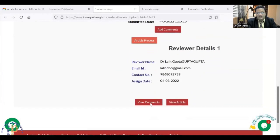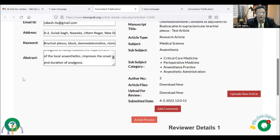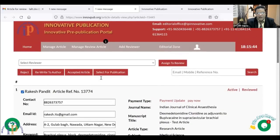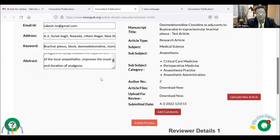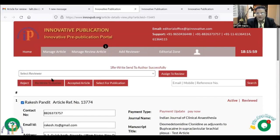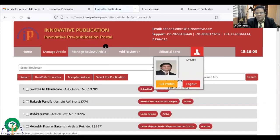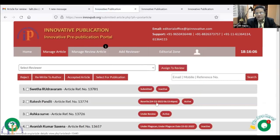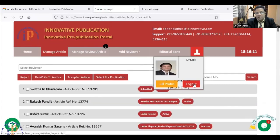From here I can see the comments — there is the option 'View Comments.' If I open it, I will see: 'Accept the paper after minor revision.' So I can see the reviewer's comments. I can give my decision — I will say 'Rewrite to the author.' The same comments will be transmitted. The rewritten article is sent back to the author. This is how InnoPub works. They will get the rewrite notification with the date and time, and the article remains active because it has been sent to the author.